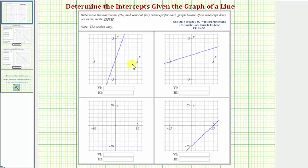In this question, we're asked to determine the horizontal and vertical intercepts for each graph. And if there is no intercept, we enter D and E.